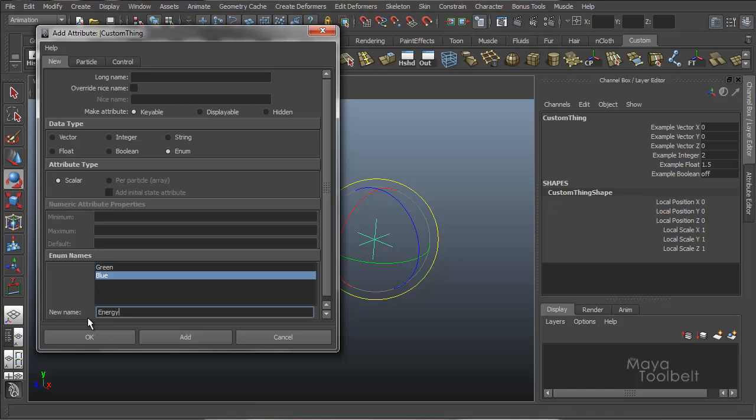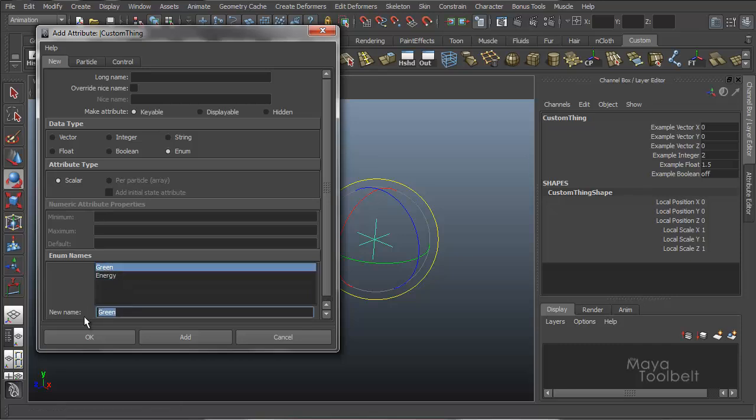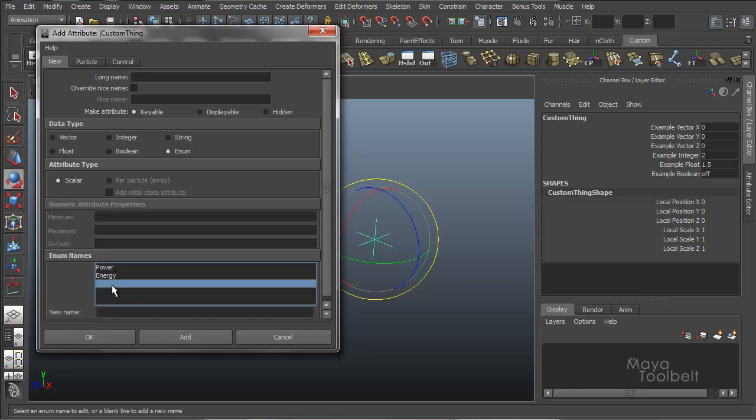And then you can click below your two here. It's supposed to be power. There we go. And you can click below in a new line. Create a new name. And you can call it, you know, whatever. Battery.